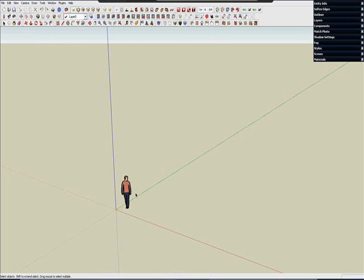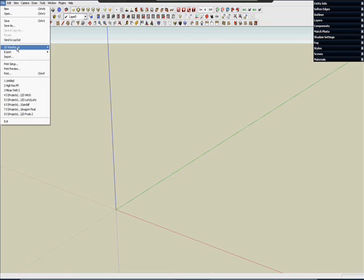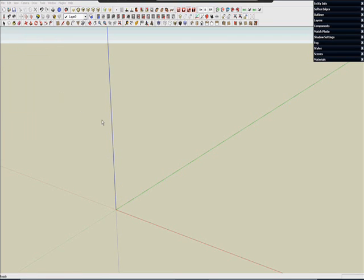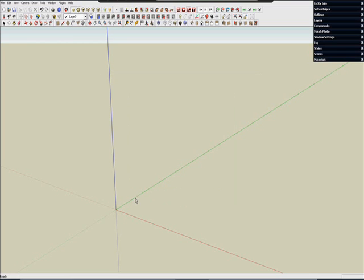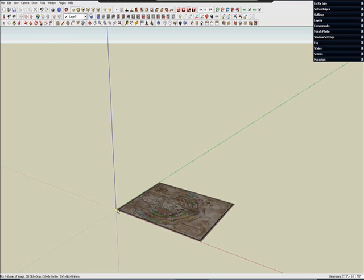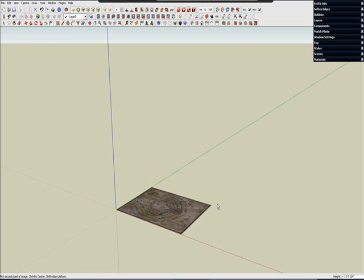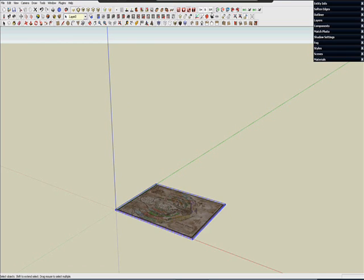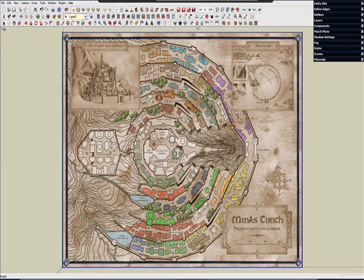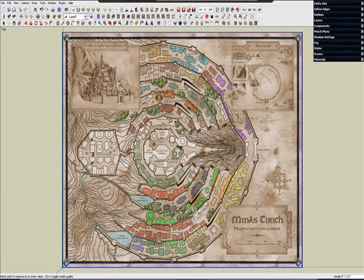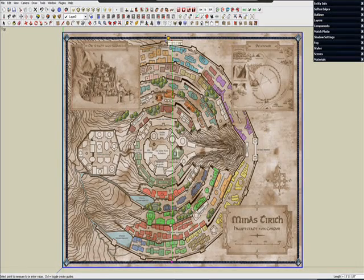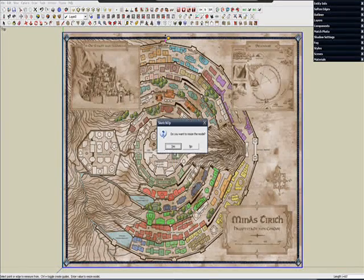We will start out once again by importing an image file. Just browse to the proper JPEG and toss it in here. Now using the Tape Measure tool, we can properly scale the image. There we go.